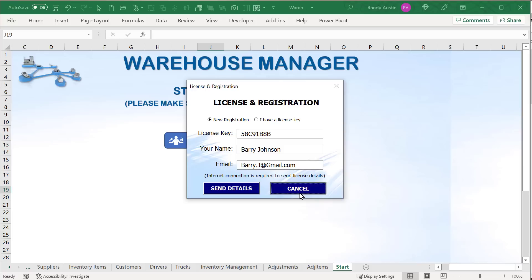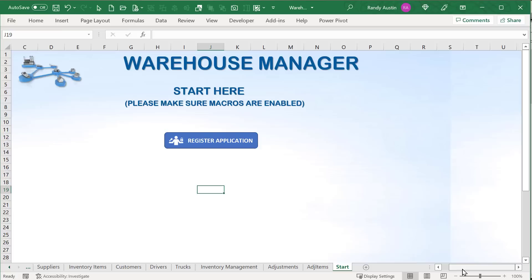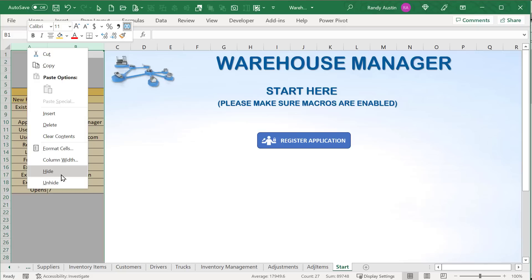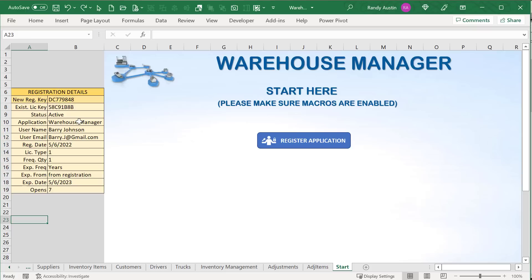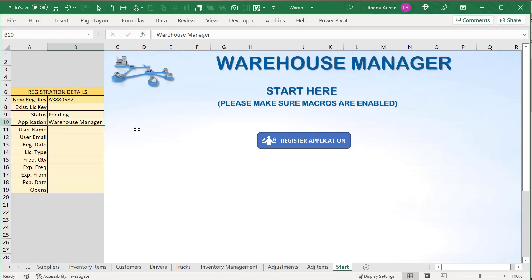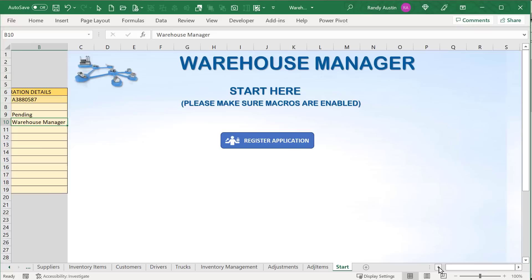Inside the client application, the start screen has information in columns A and B that must be hidden and locked — protect the worksheet with a password under Review so users cannot access the licensing information. When you release the application, you'll clear out user info and opens, leaving a status like 'pending' and an application name. The user won't see that — it'll be hidden and locked down.